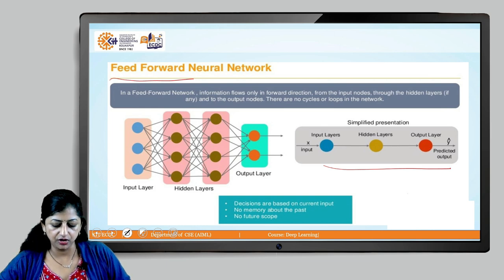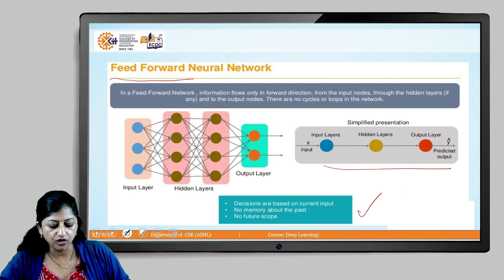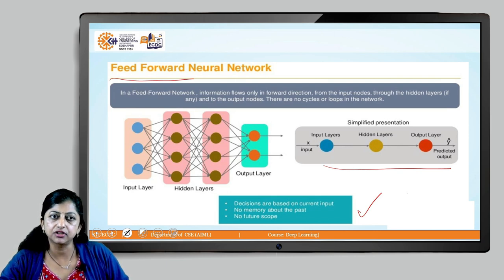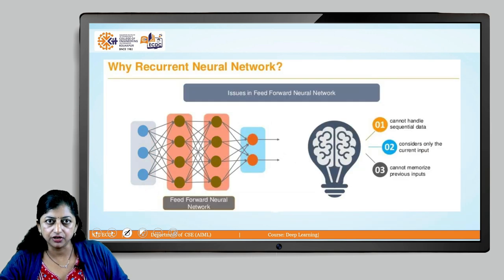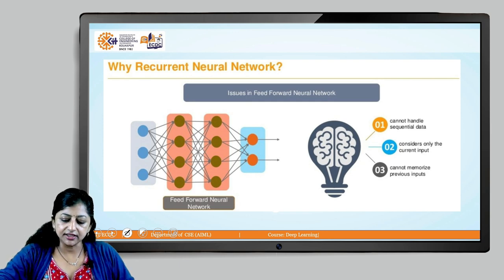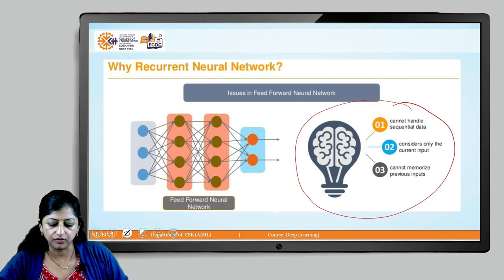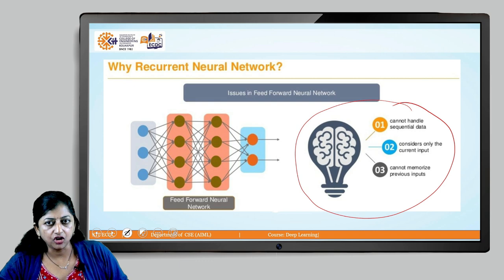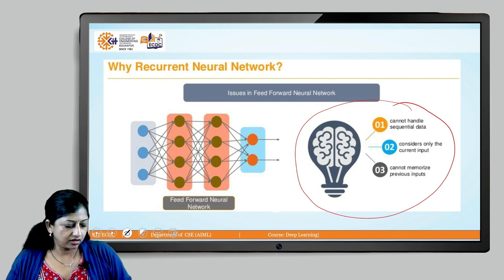What are the pitfalls of feed forward neural networks? Decisions are based only on the current input — there is no memory about the past and no future scope. It cannot handle sequential data and cannot memorize previous inputs. In order to overcome these drawbacks, we move ahead with the recurrent neural network.